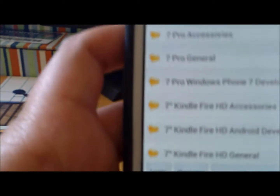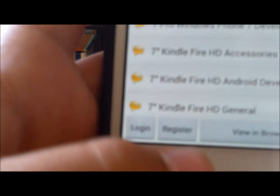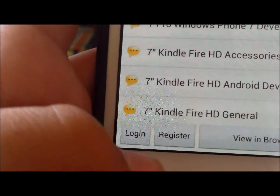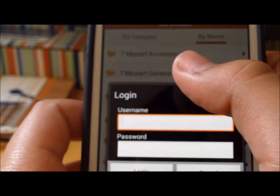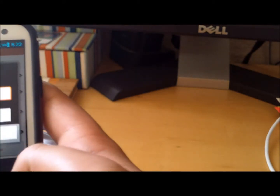The first thing you want to do is register, right there. I'm going to log in since I already have an account, so give me a sec.